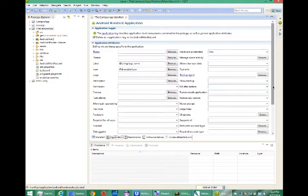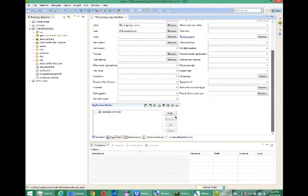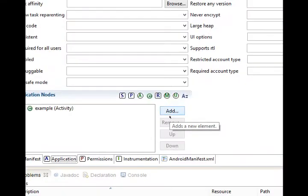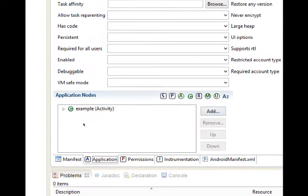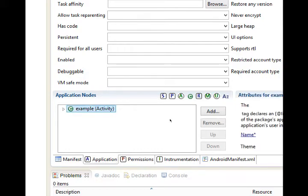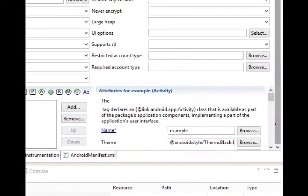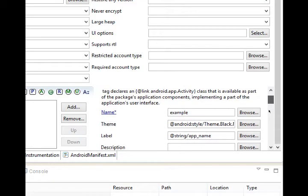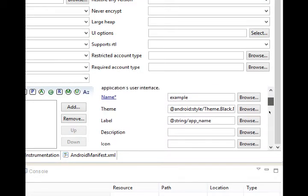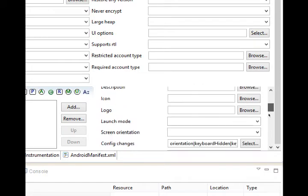Switch over to your application, scroll down, you'll see application nodes. Click on the only node listed there, example, and then you'll get a brand new section, attributes for example activity. Scroll down, let's see, keep going.